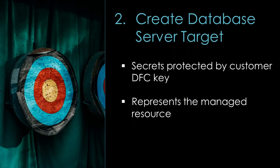The next step is to create a target that represents the resource we want to manage. In this case, it's going to be a Postgres database.